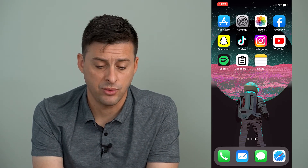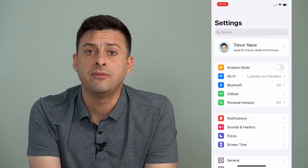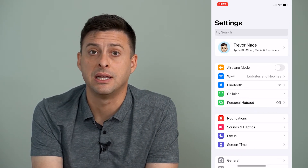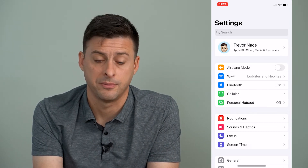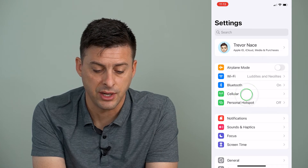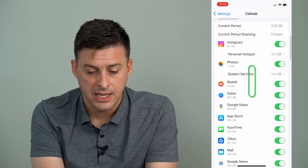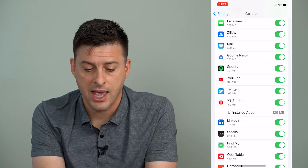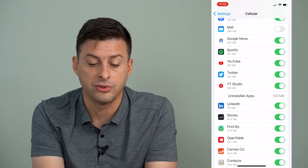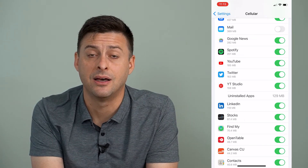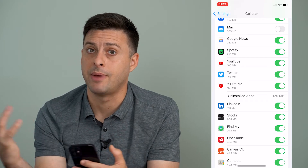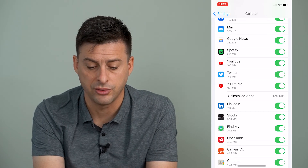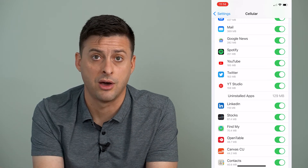The next thing we'll do is hop into Settings. If you notice that you're not getting emails when you're on cell data, there's a potential that you're limiting the ability for the Mail app to update when you're not on Wi-Fi. Tap where it says Cellular and scroll down — this is where you can toggle on or off the ability for apps to use your cell data. Make sure Mail is toggled on so it can update when you're not on Wi-Fi.